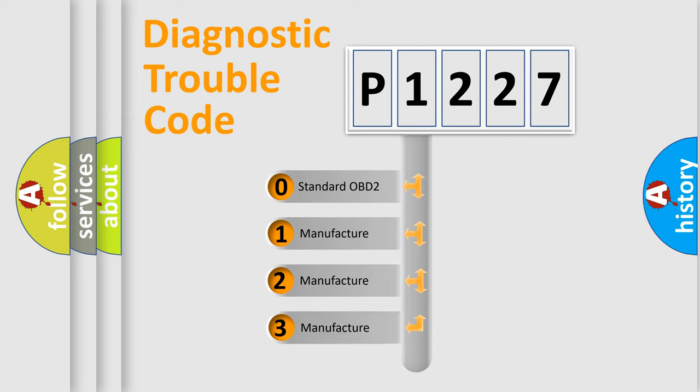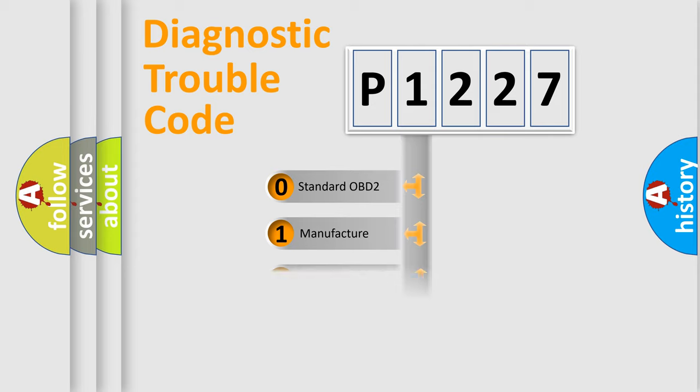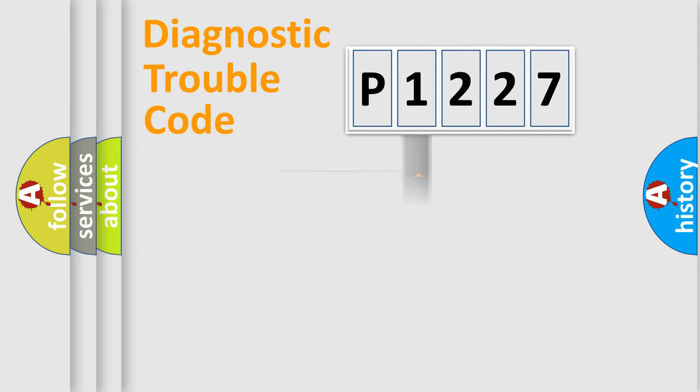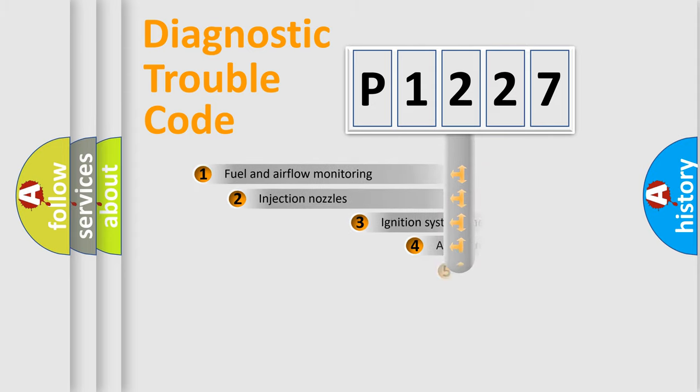If the second character is expressed as zero, it is a standardized error. In the case of numbers 1, 2, or 3, it is a manufacturer-specific error expression.